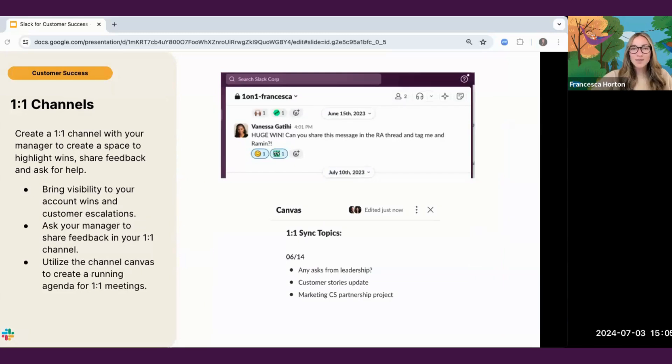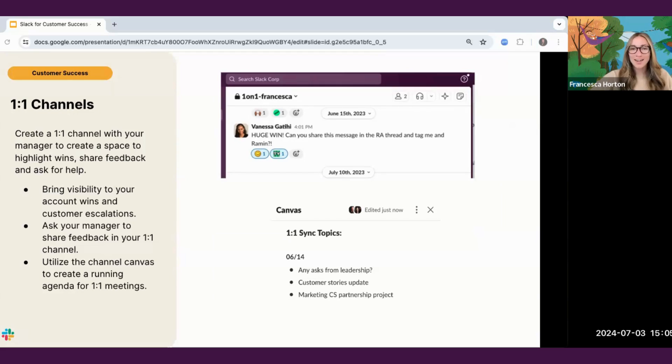Lastly, if you're an individual contributor or a manager, try creating a one-on-one channel with your manager to create a space to highlight wins, share feedback, and ask for help. The channel canvas and your one-on-one channel is the perfect spot to keep a running agenda for your one-on-one meeting.